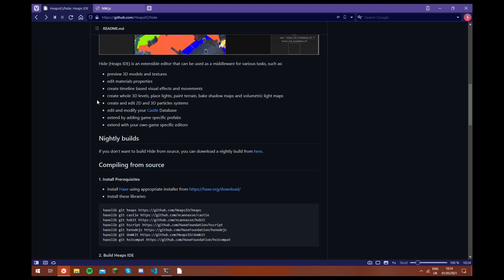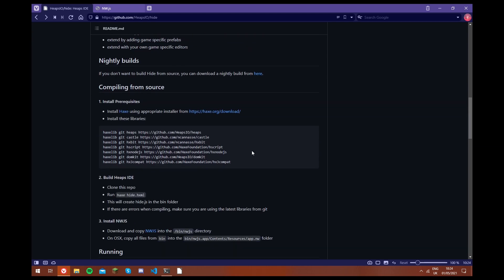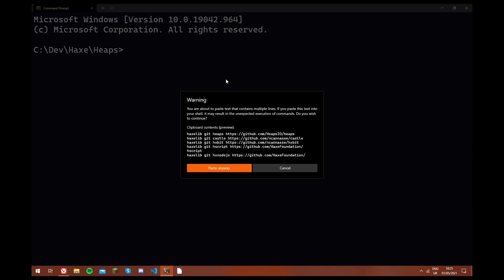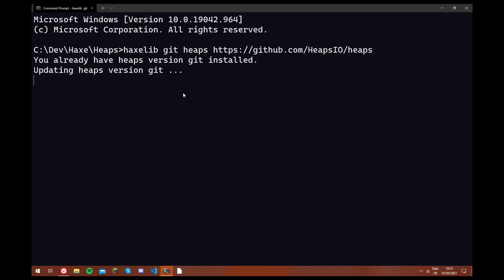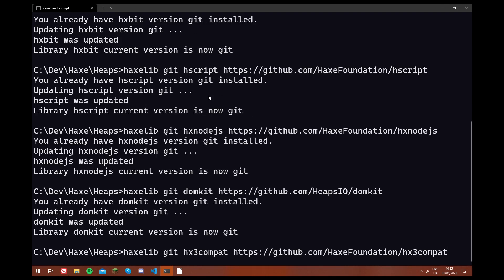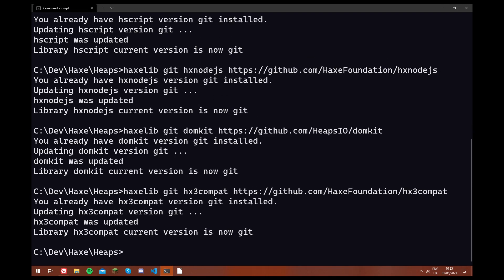So first of all, we're going to go to this page, and we're going to copy all of these commands. And then we're going to open a command terminal. I use the Windows terminal, but if you have a regular command prompt, it will also work. And I'm just going to paste these, and it's just going to go and install them one by one.